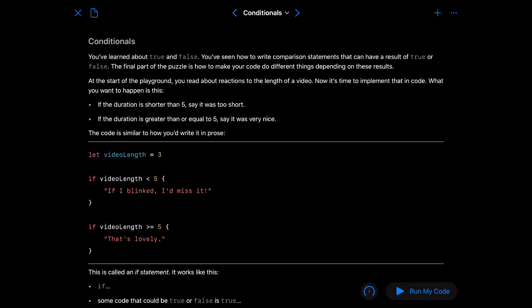So this is going to be the last one I go over with you. So conditionals. You've learned about true and false. You've seen how to write comparison statements that have the results of true or false. The final part of the puzzle is how you can make your code do different things depending on these results. At the start of the playground you read your reactions to the length of the video. Now it's time to implement that in code.